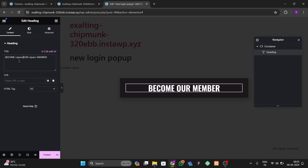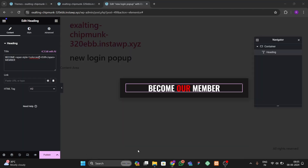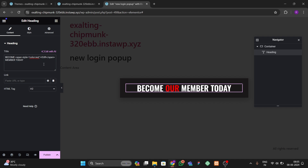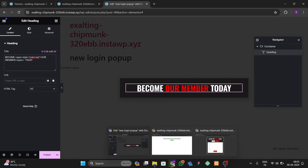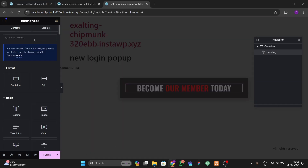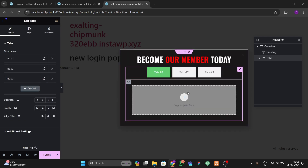We need to enter a span tag here, then another span tag, and go to Styles to enter the color red. We'll center the heading and keep 'Our Member' inside the styled span. After that we need to add the tabs widget, so go here and search for 'tabs' then drag and drop it.